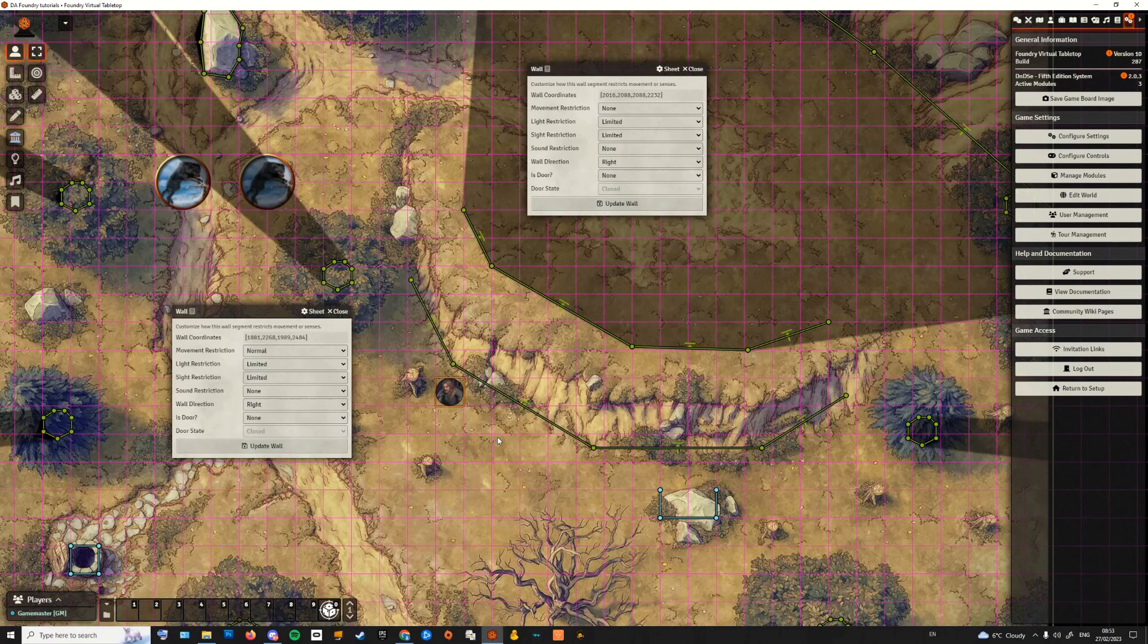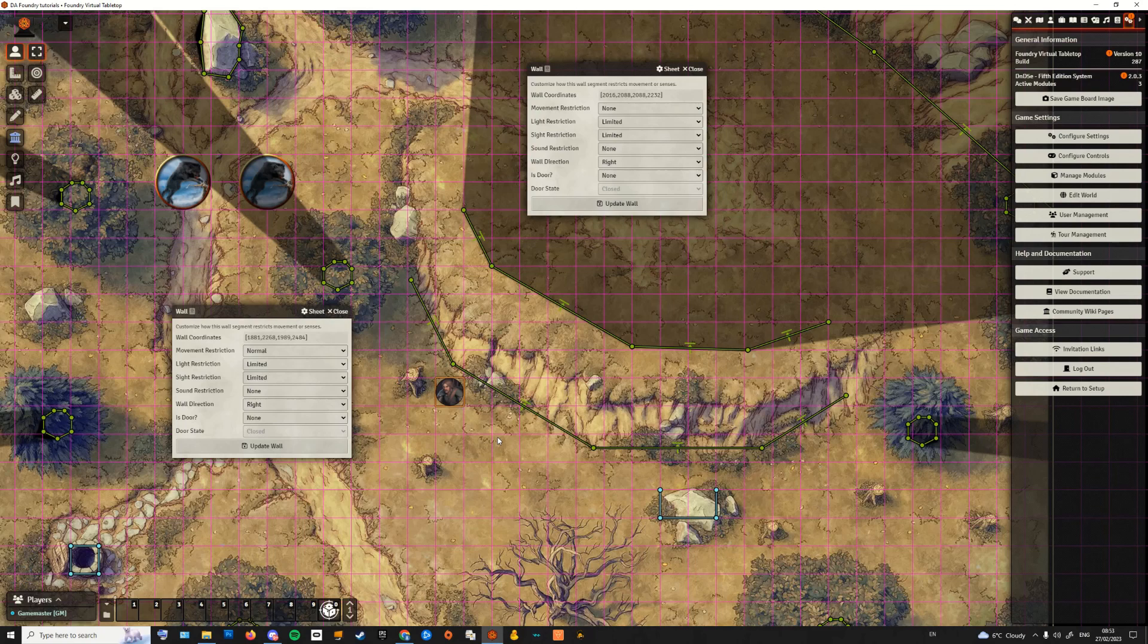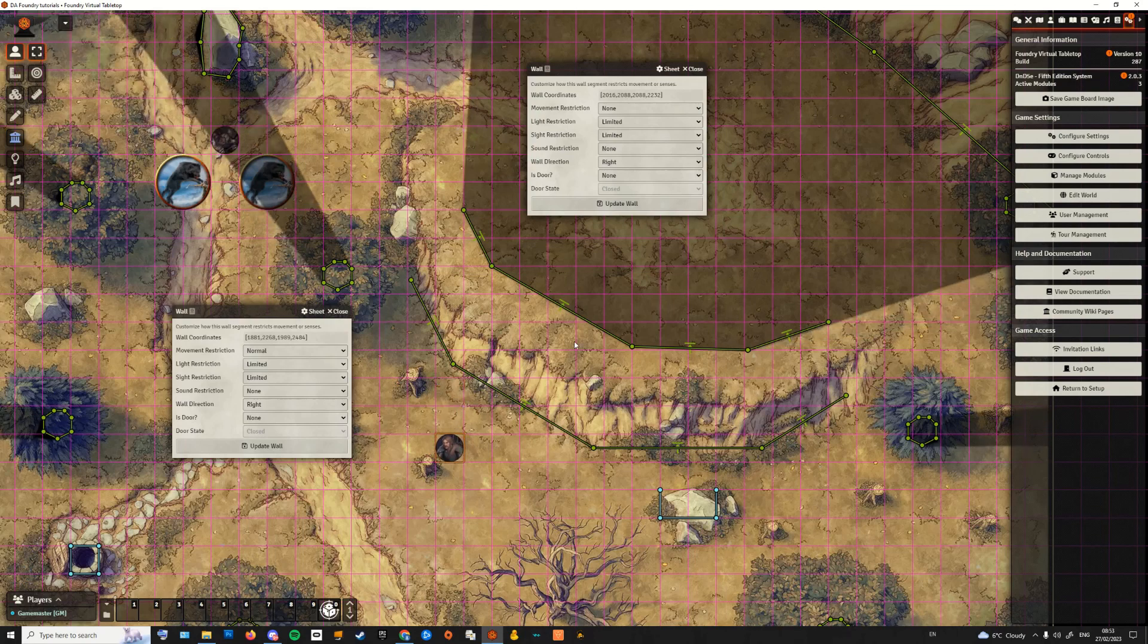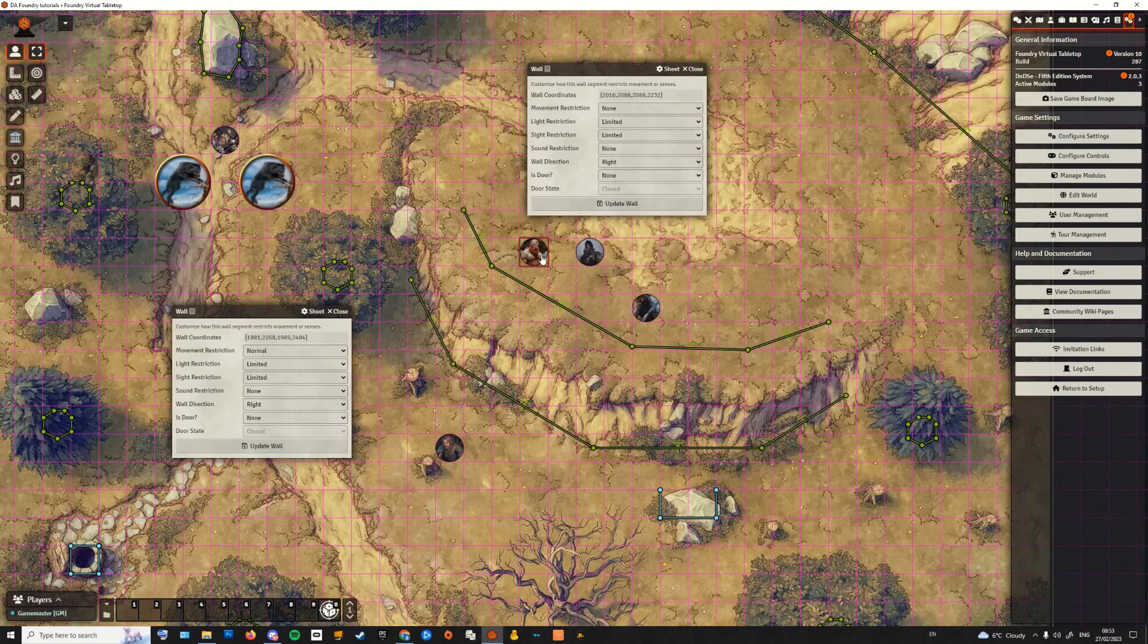The topmost wall section is set up the same way, but we also change the movement restriction to none since we only want this wall to affect line of sight. This way the player token at the bottom of the plateau is unable to move upwards without the DM's help and can only see up to the point where the topmost wall has been drawn.